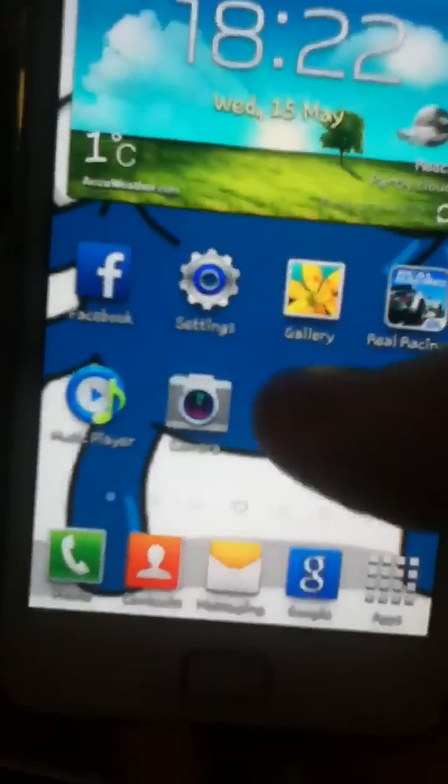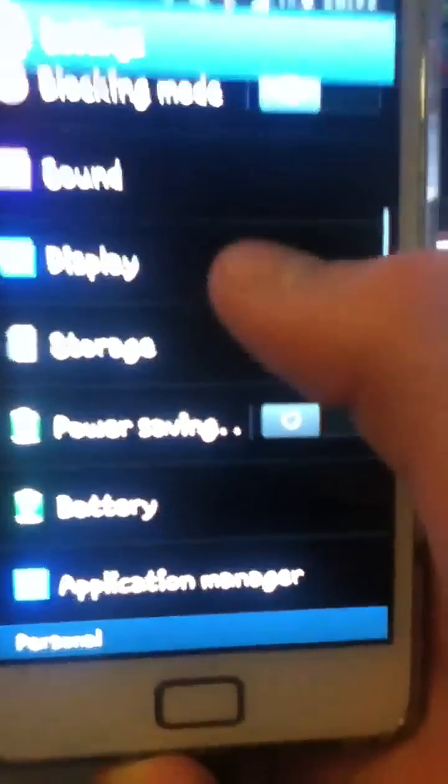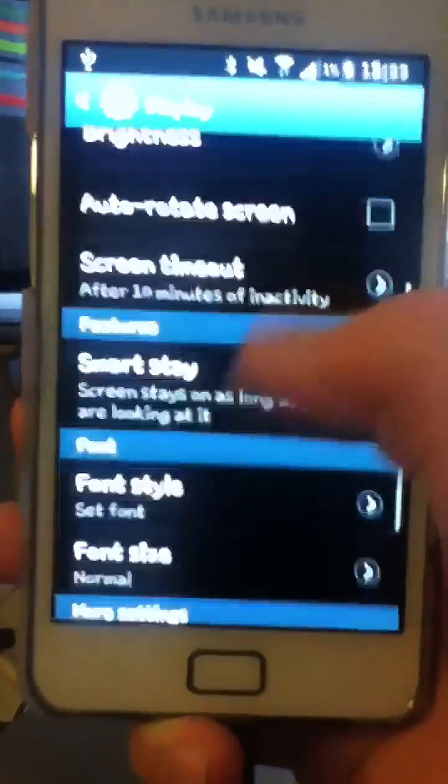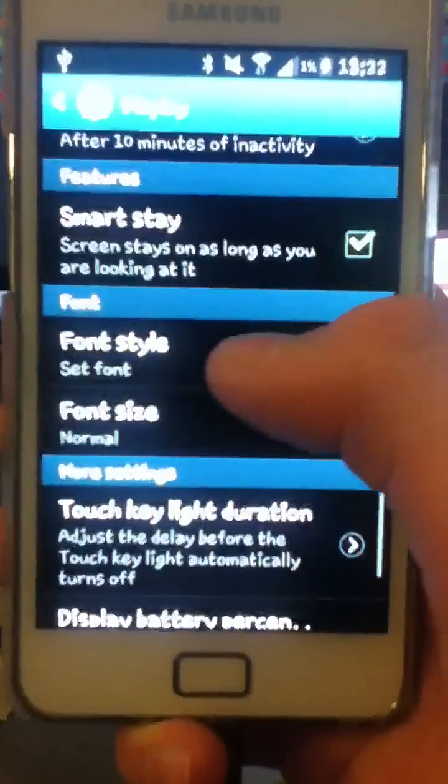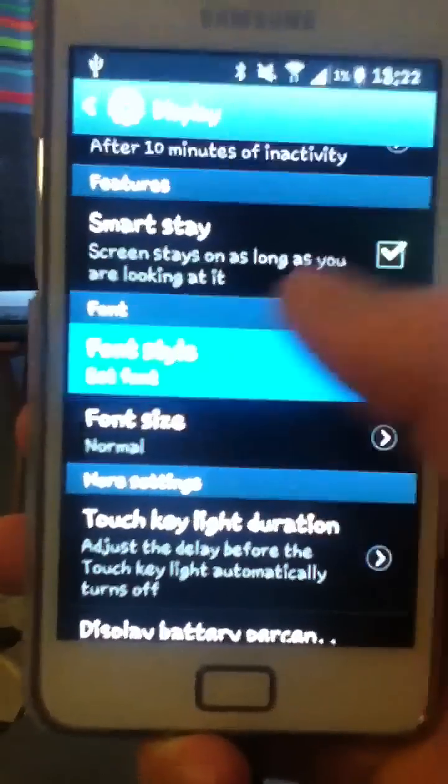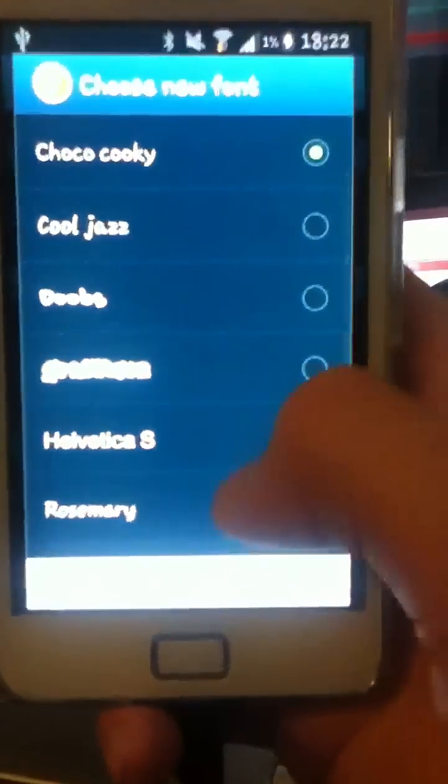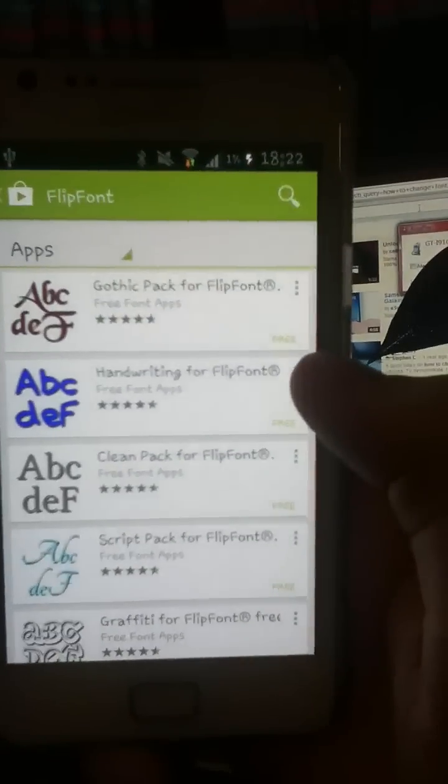So, if you go back to font style, you can click 'Get fonts online'—you probably can't see it, but it's the right button. It'll bring you to the Play Store.